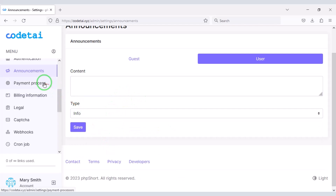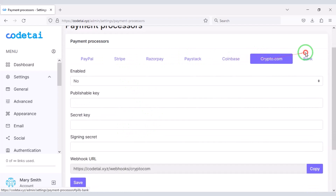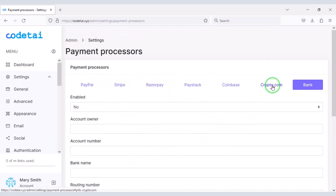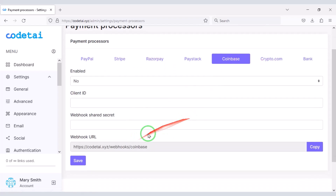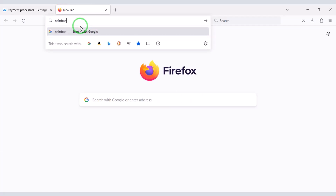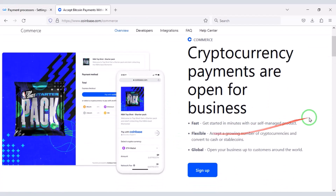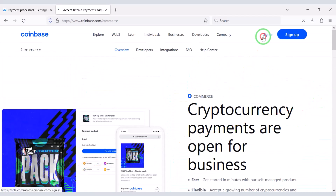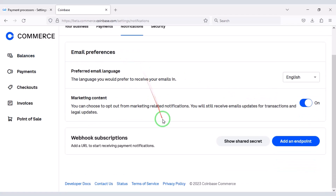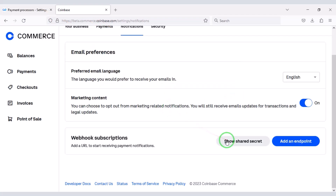Now let's learn how to add an international payment gateway to the website. You can add many international payment gateways. As an example, I will now show how to add the Coinbase payment gateway. For this we need to create a Coinbase Commerce account. I have already created one so I will log in now. I will teach you step by step how to add the Coinbase payment gateway — please follow this video completely.